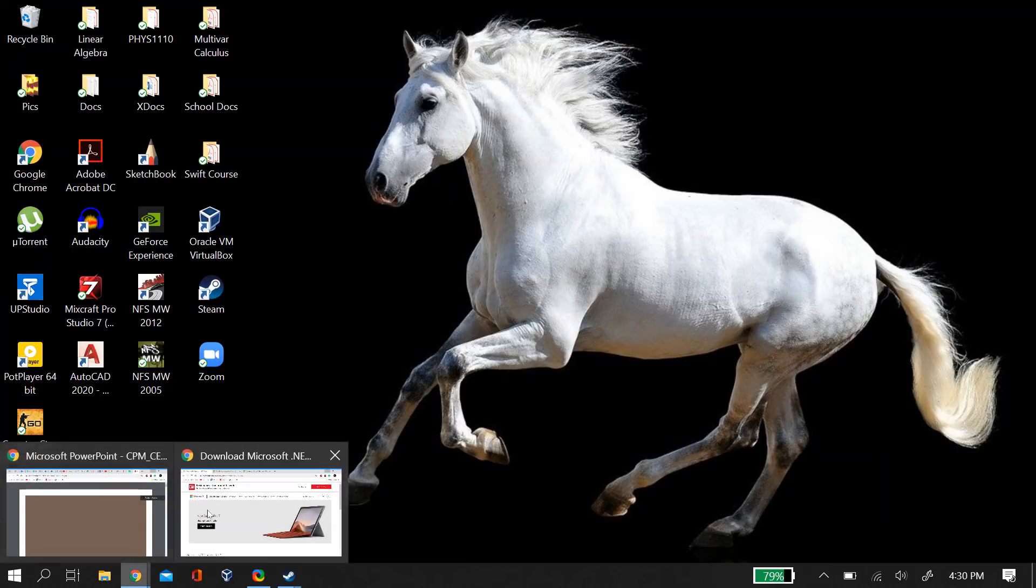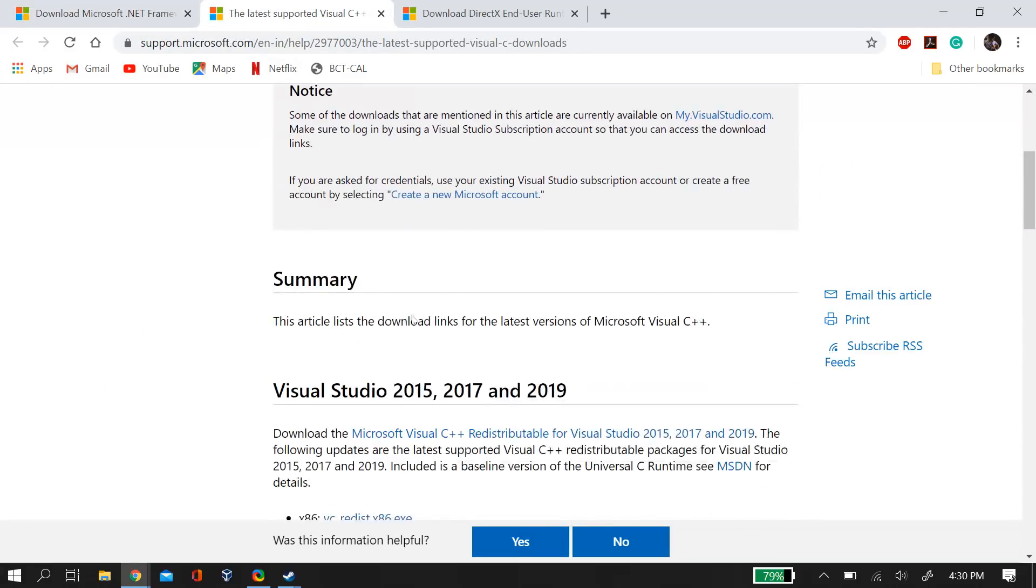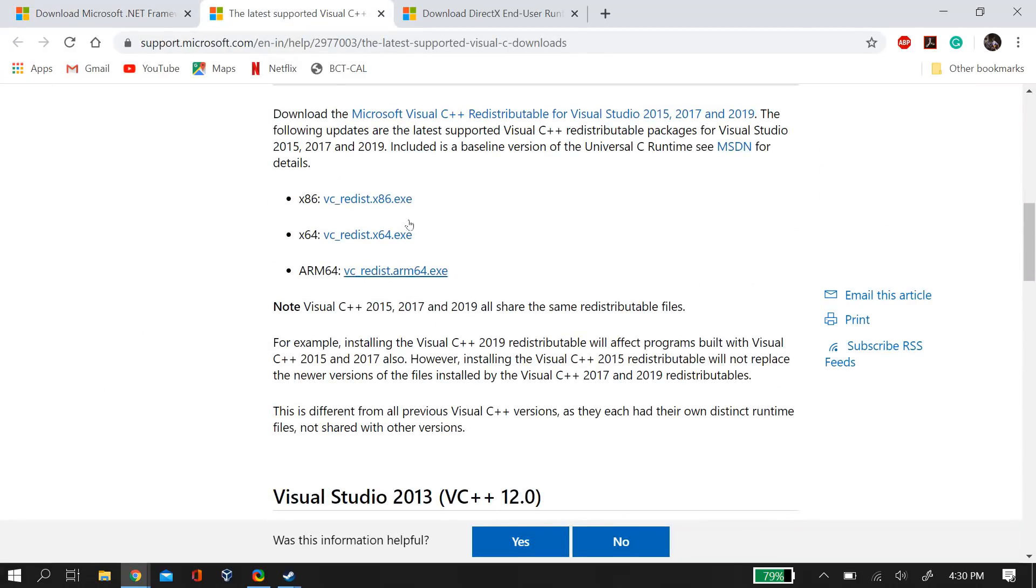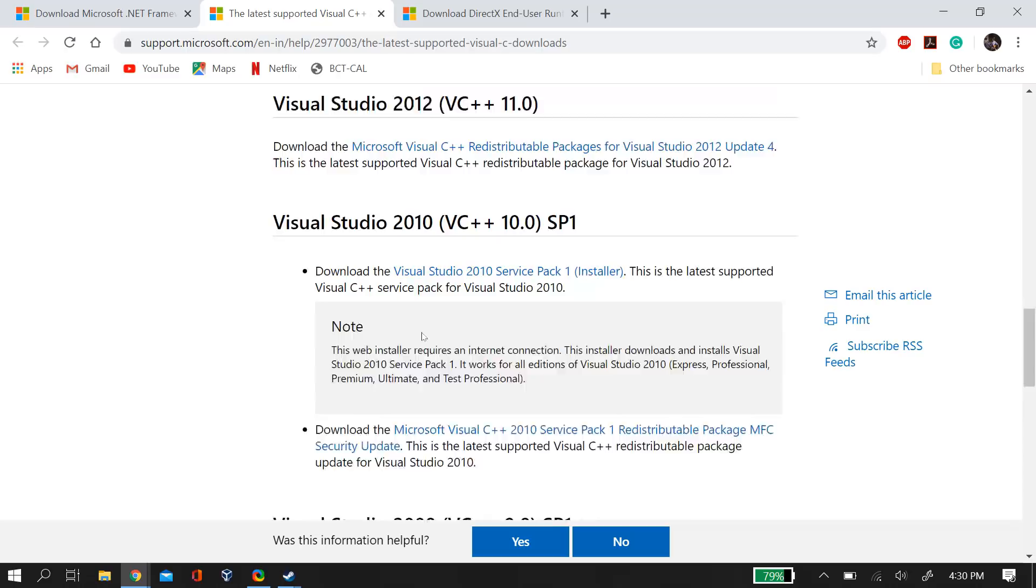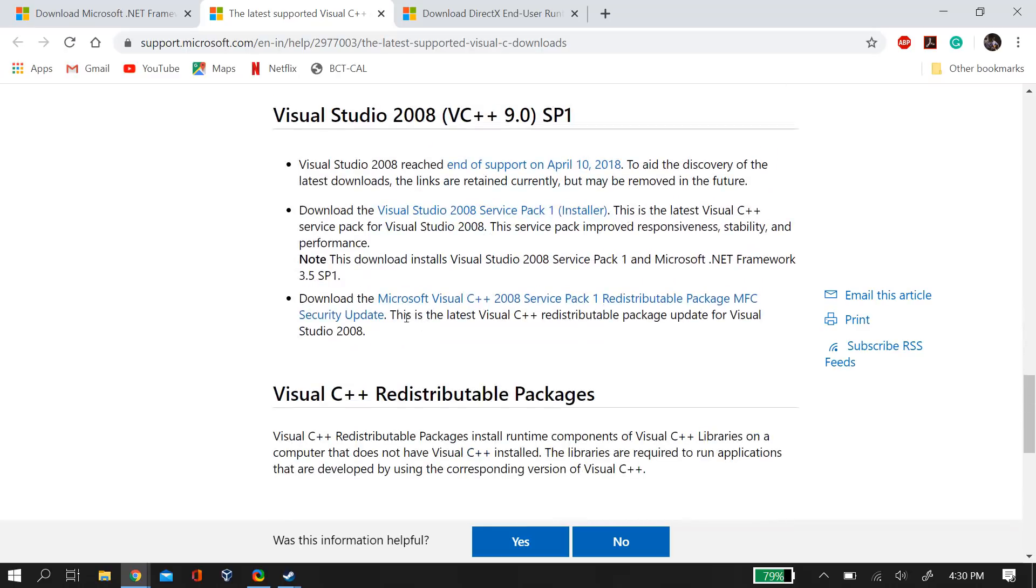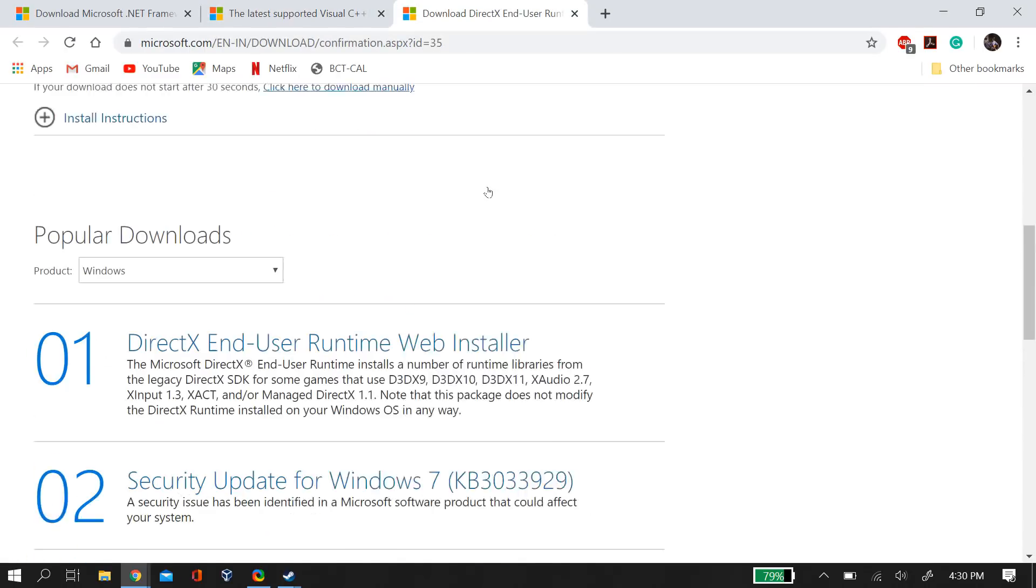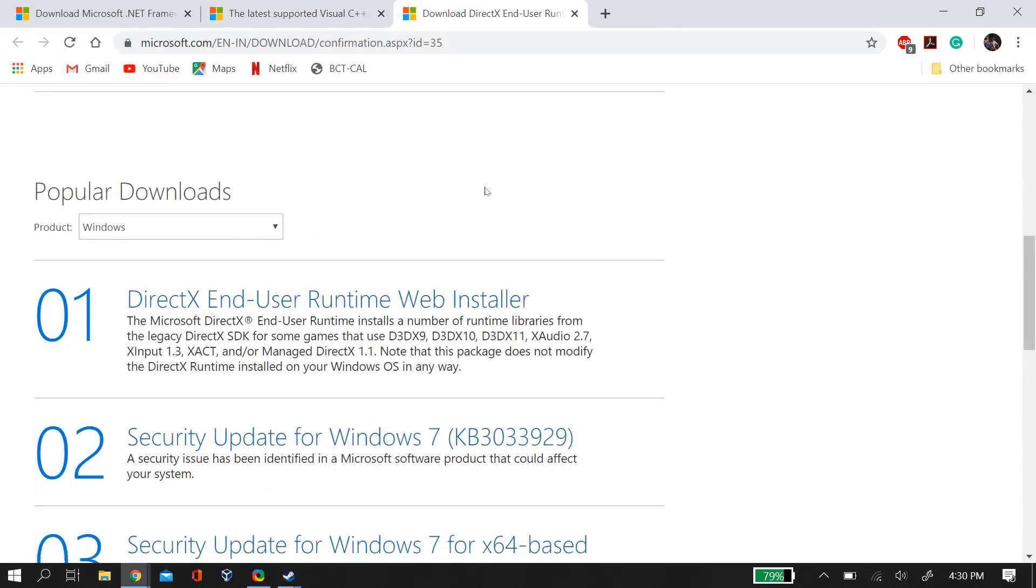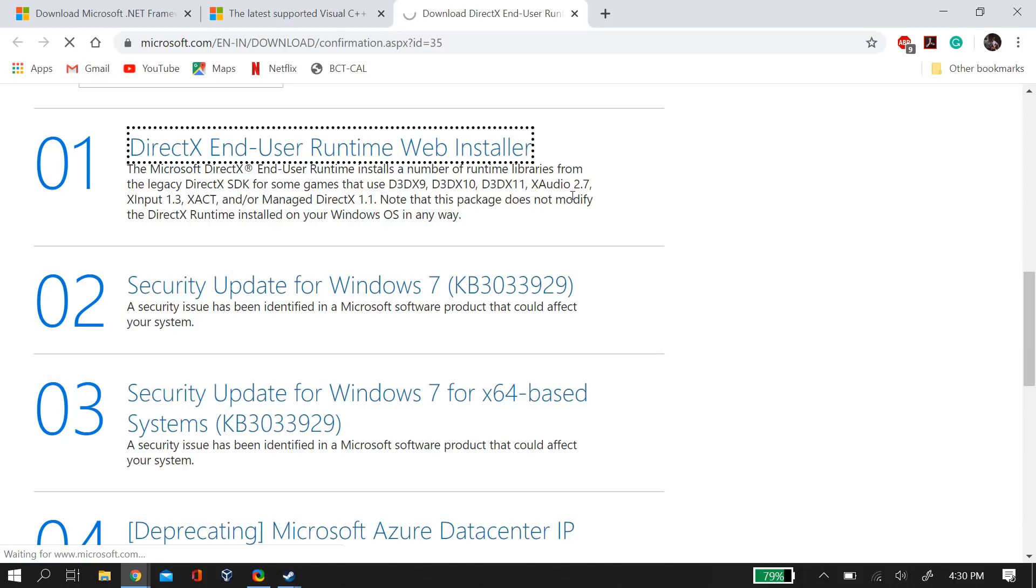One more thing you can do is manually download DirectX, Microsoft .NET Framework 4.5, and Microsoft Visual C++ from the internet. I'll link them in the description below, because this might be a DirectX problem.